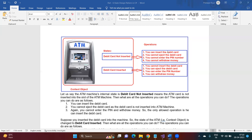When you insert the debit card into the ATM machine, the state changes from 'debit card not inserted' to 'debit card inserted.' When the internal state changes, what you can and cannot do also changes. With the 'debit card inserted' state, you cannot insert the debit card again since it's already inserted. You can eject the debit card, enter the PIN number, and withdraw money. Based on the internal state, the behavior changes — this is the State Design Pattern.